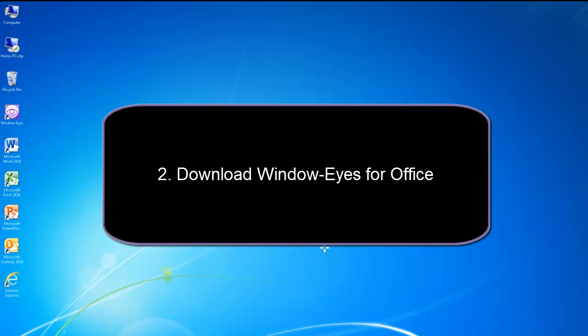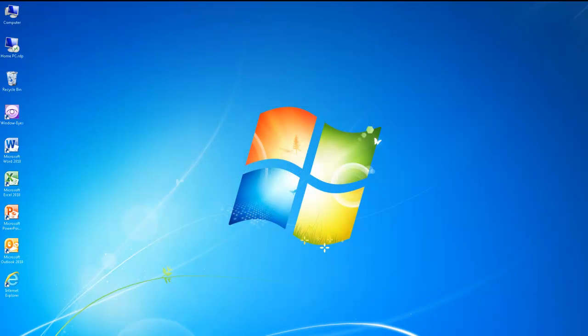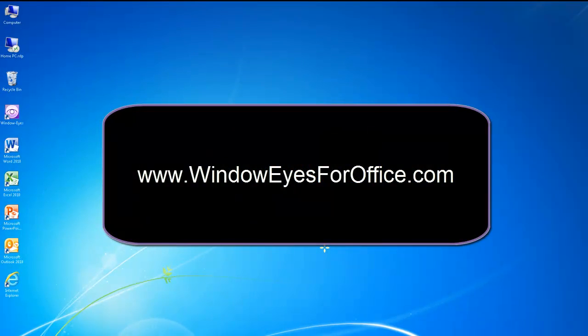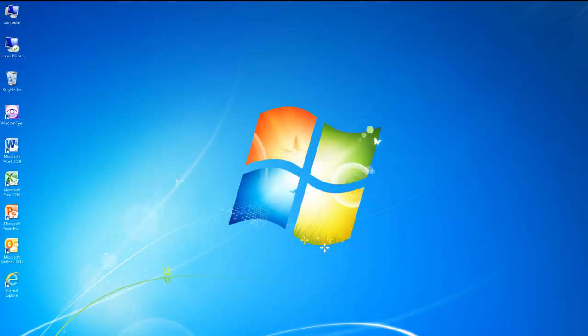Download WindowWise for Office. WindowWise for Office can be downloaded from www.windoweyesforoffice.com. I will type this address into the Run dialog, which can be opened by pressing Windows key and the letter R, and then press Enter to open the web page in my default web browser, Internet Explorer.